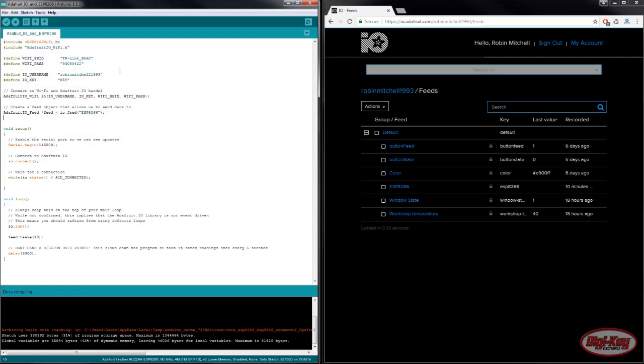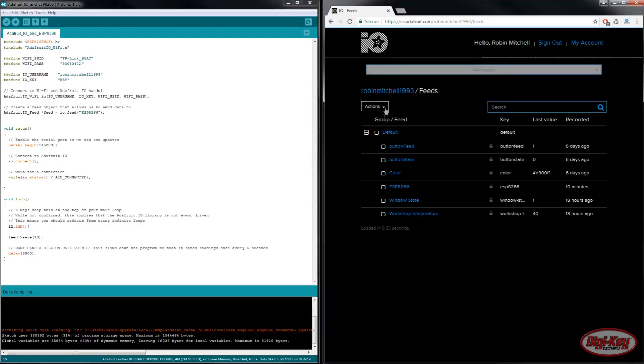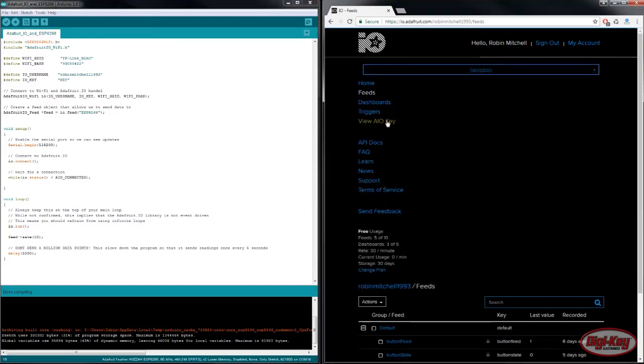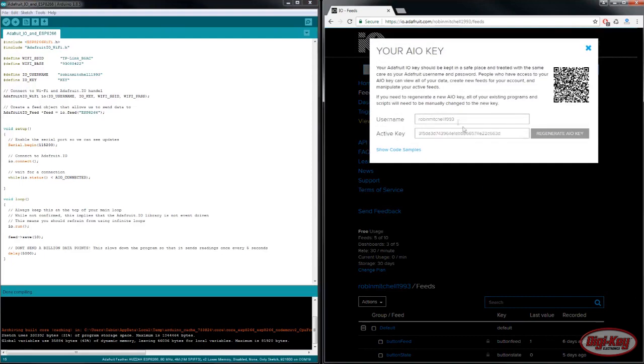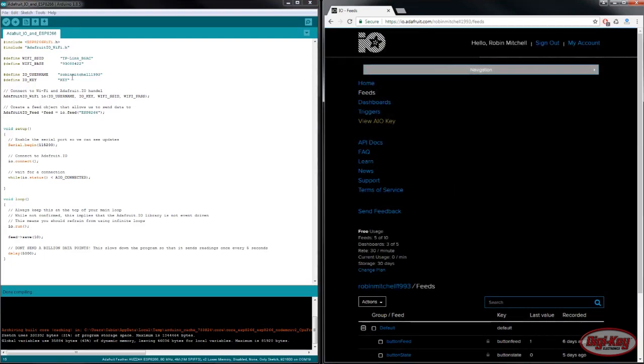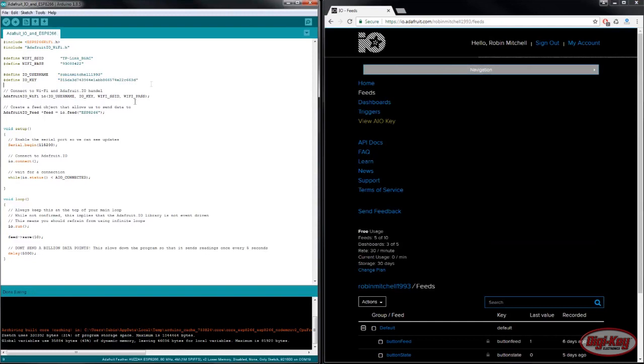Before we upload this program to the ESP8266 we need to change a few settings. The first one is we need to get the key so we can go into Adafruit.io and then view AIO key and copy that in with quotations around it.